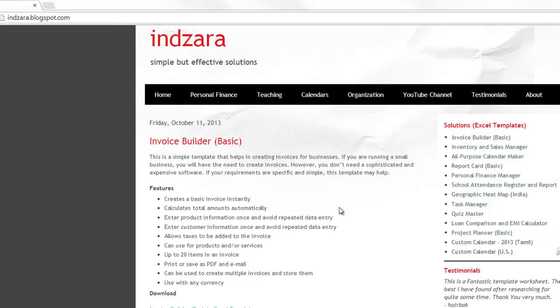You can also use it for projects where you charge your client or your customer on a project basis. You can have up to 20 different items in one invoice. You can print the invoice or save it as a PDF and email them very easily.